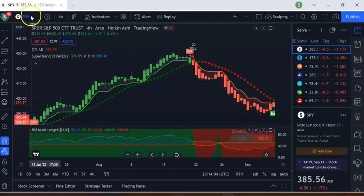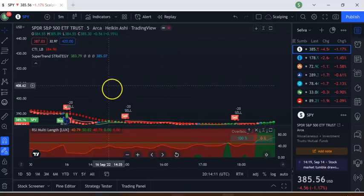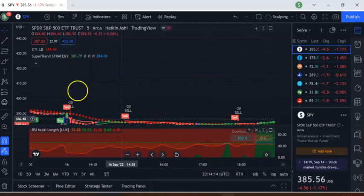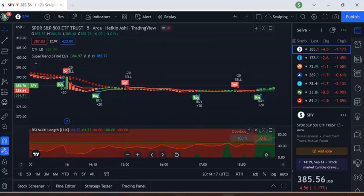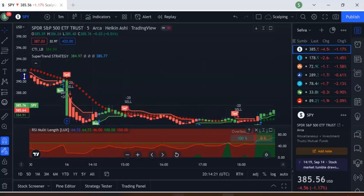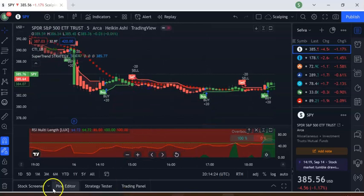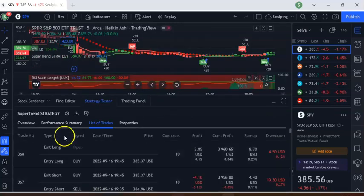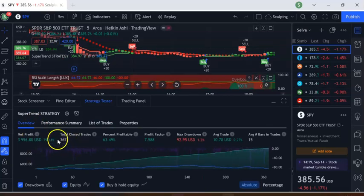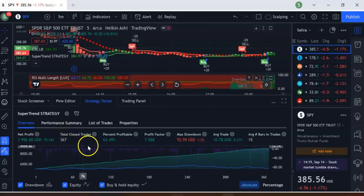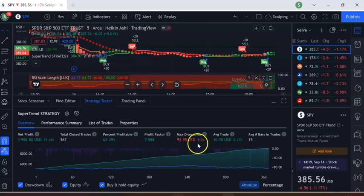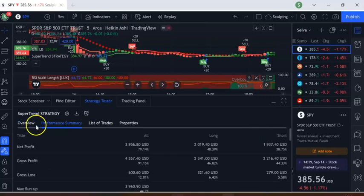I'm going to test this on different time frames using SPY. First is the 5-minute time frame — you can see where it bought and where it sold. Going to the Strategy Tester overview: total number of trades is 367, profit factor is 7, drawdown is $92, and average trade is $10. Average bars in trade is 15.